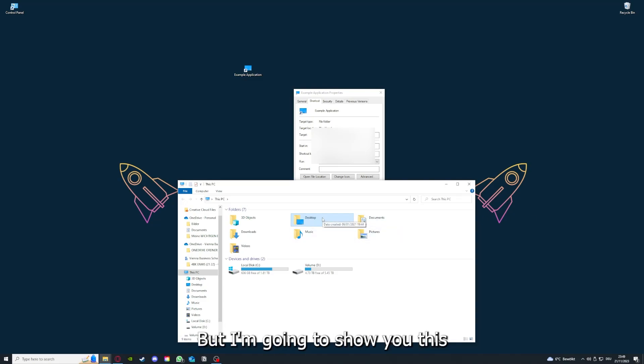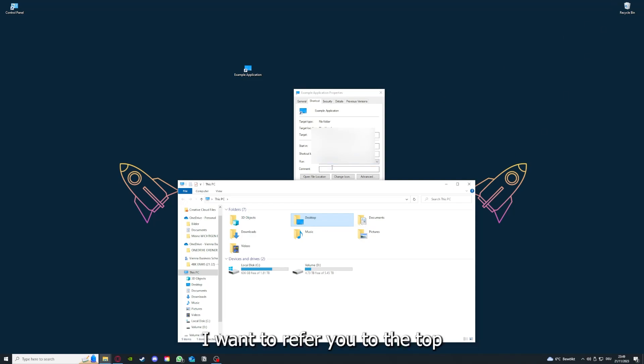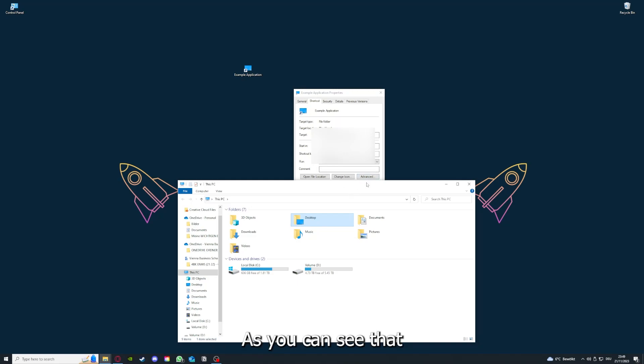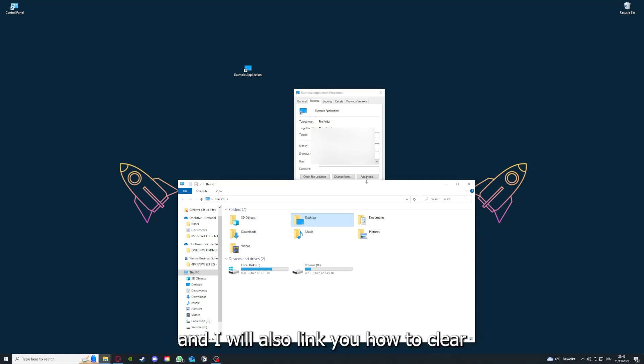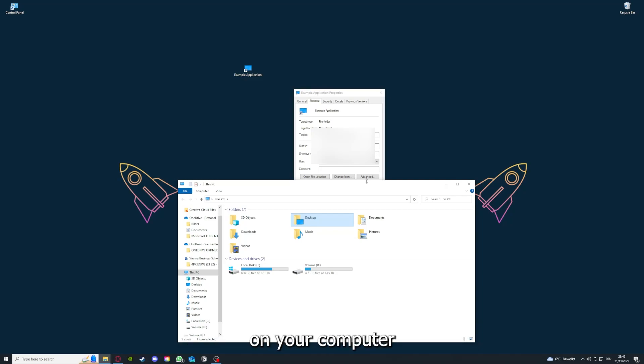But I'm going to show you this in another video. Please, I want to refer you to the top right corner where you can see that I've linked you a video on how to update an application, any application again, and I will also link you how to clear a cache or data on your computer